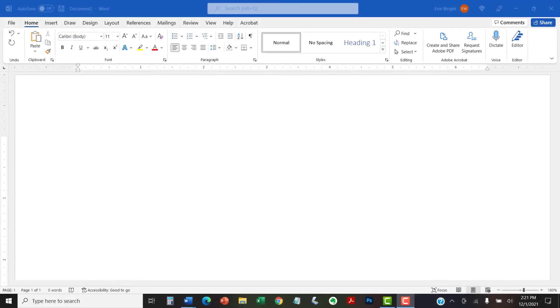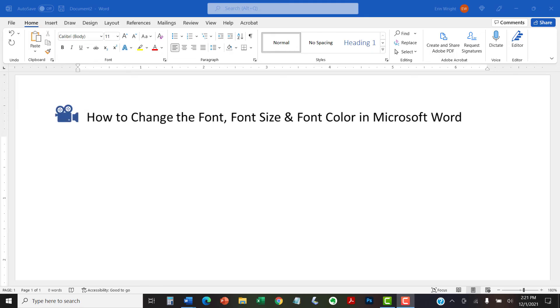I have created many other videos about Microsoft Word, including how to change the font, font size, and font color in Microsoft Word,